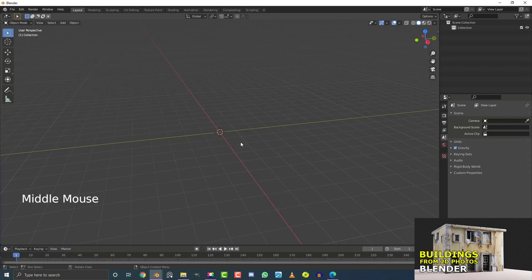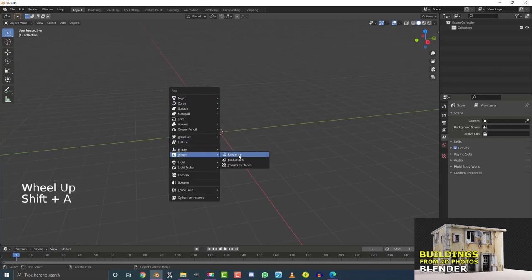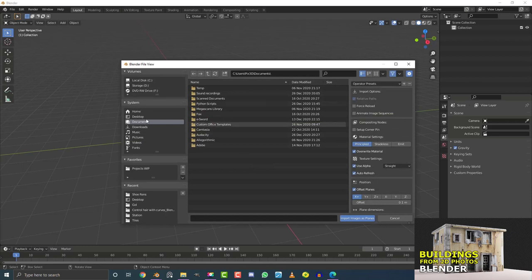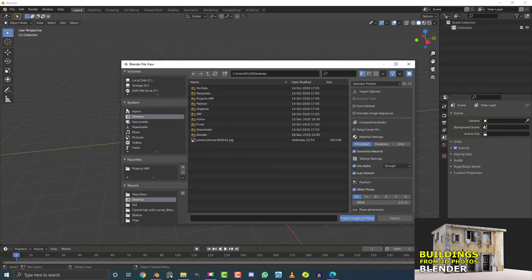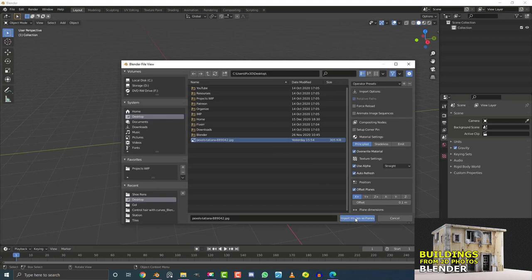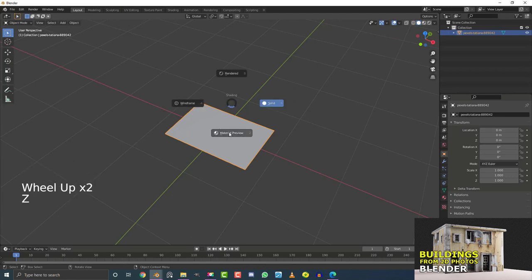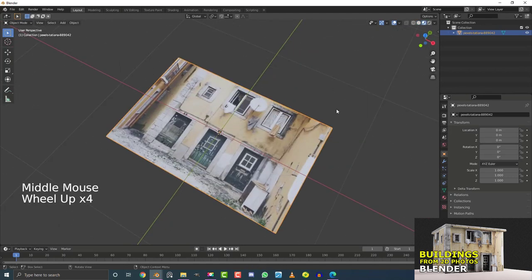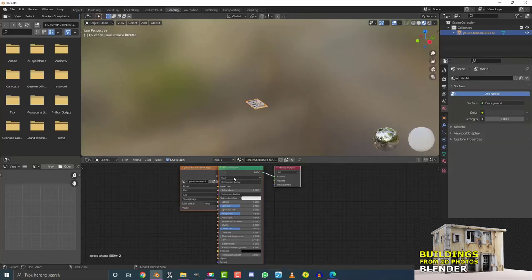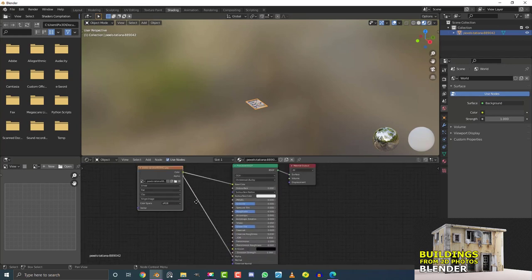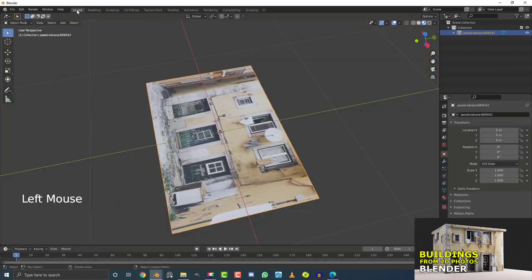Once that's enabled, go Shift+A, go down to Image, and select 'Images as Planes'. Navigate to your file — in my case the desktop — and select the Pexels image. Hit 'Import Images as Planes' and you'll see it's imported with the correct aspect ratio and the image applied. If we hit Z and go to material preview we can see it. Go to the Shading workspace and you'll see the nodes — just unplug the alpha connection, we don't need that — then go back to Layout.